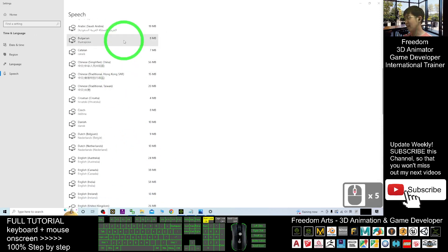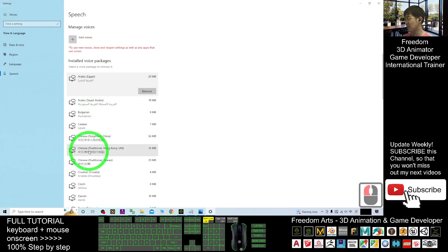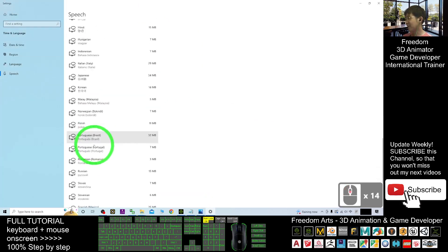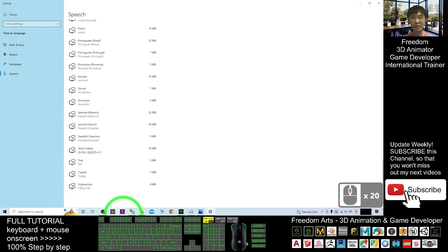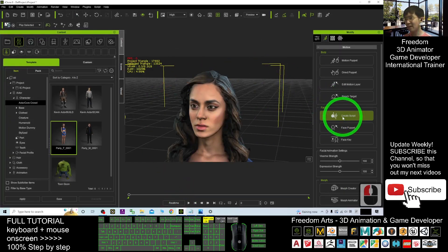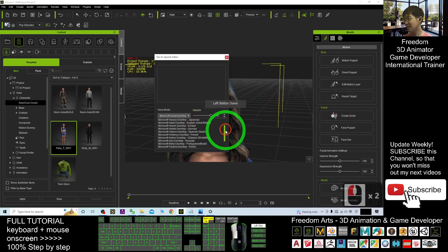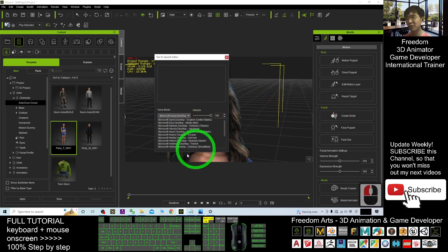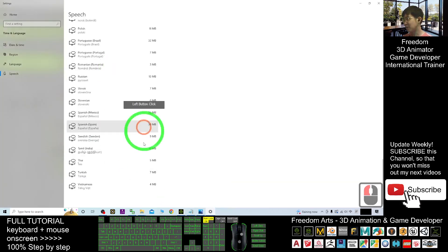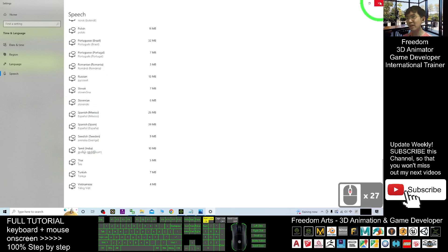Now we can do a test. You can see how many you have now — you have one, two, three, four, five and more — it should be about more than 80. But when we check in iClone, we click 'Create Script' again and check the TTS — you can see here it still shows just a few, even though you already installed a lot. So how are you going to unlock everything? You should have a lot here, right?